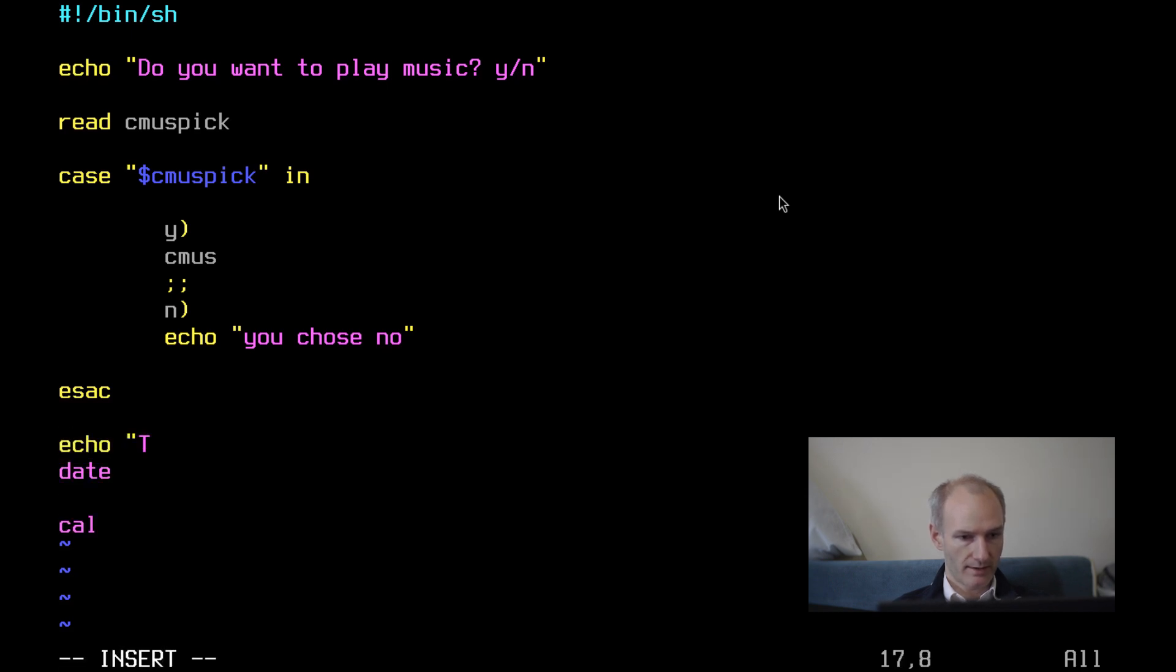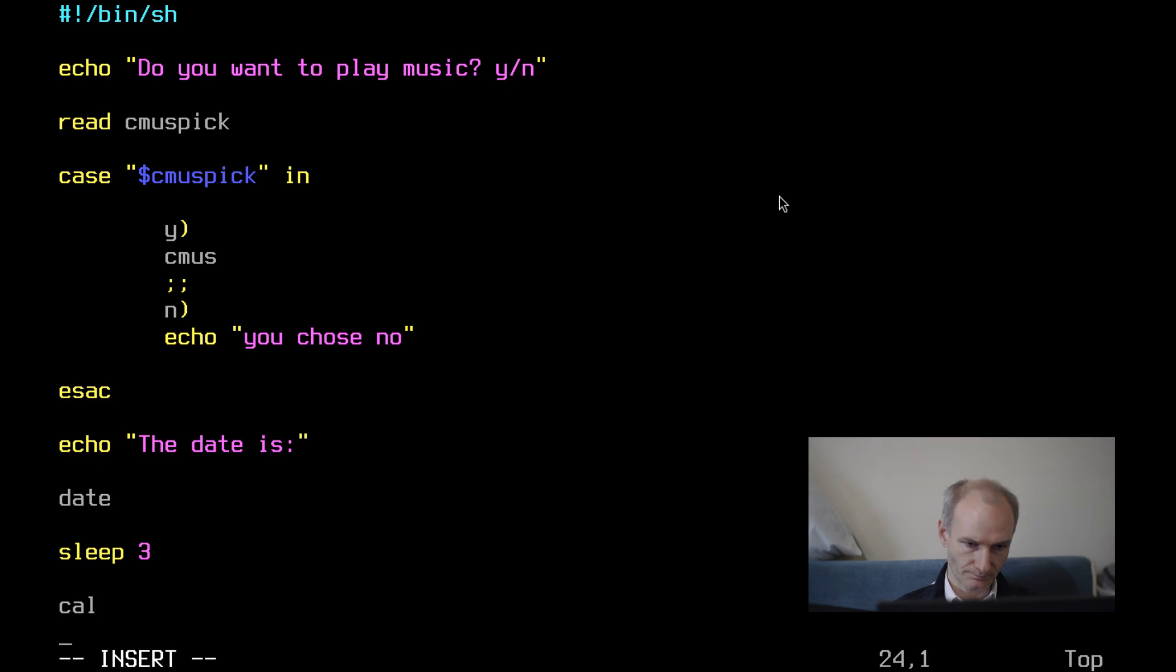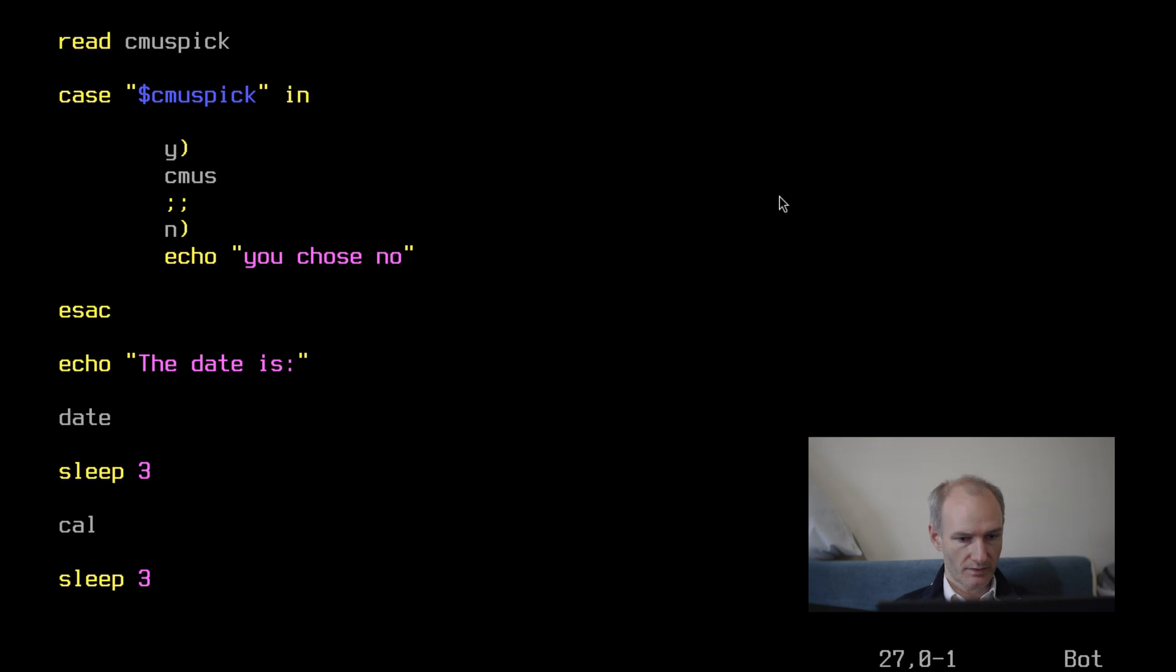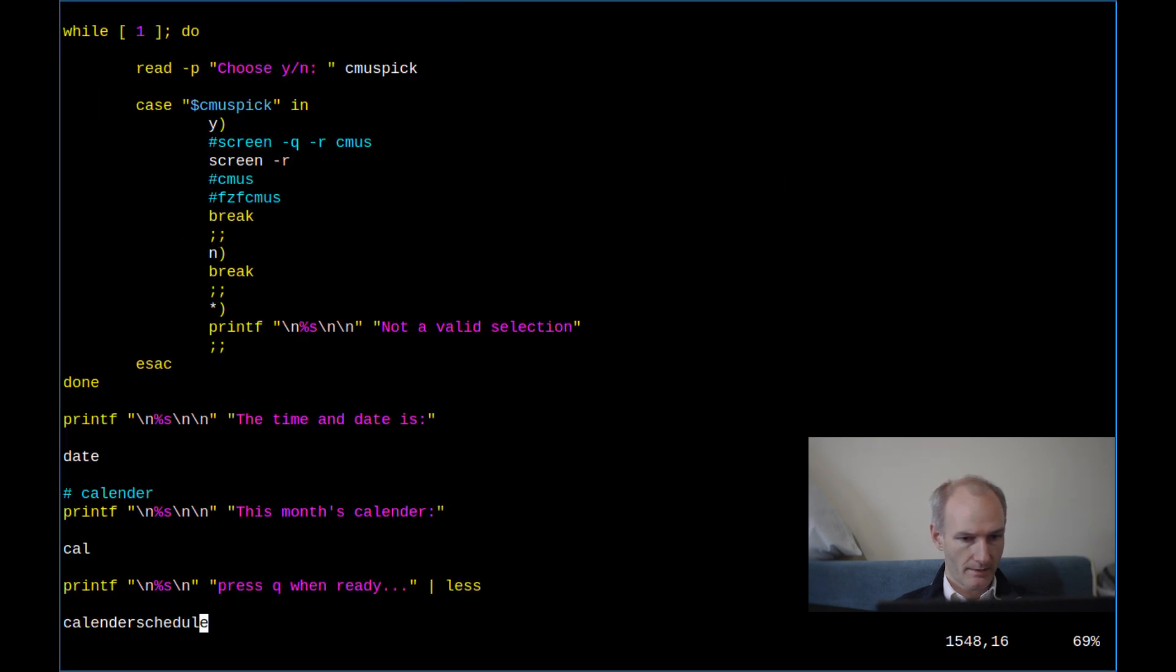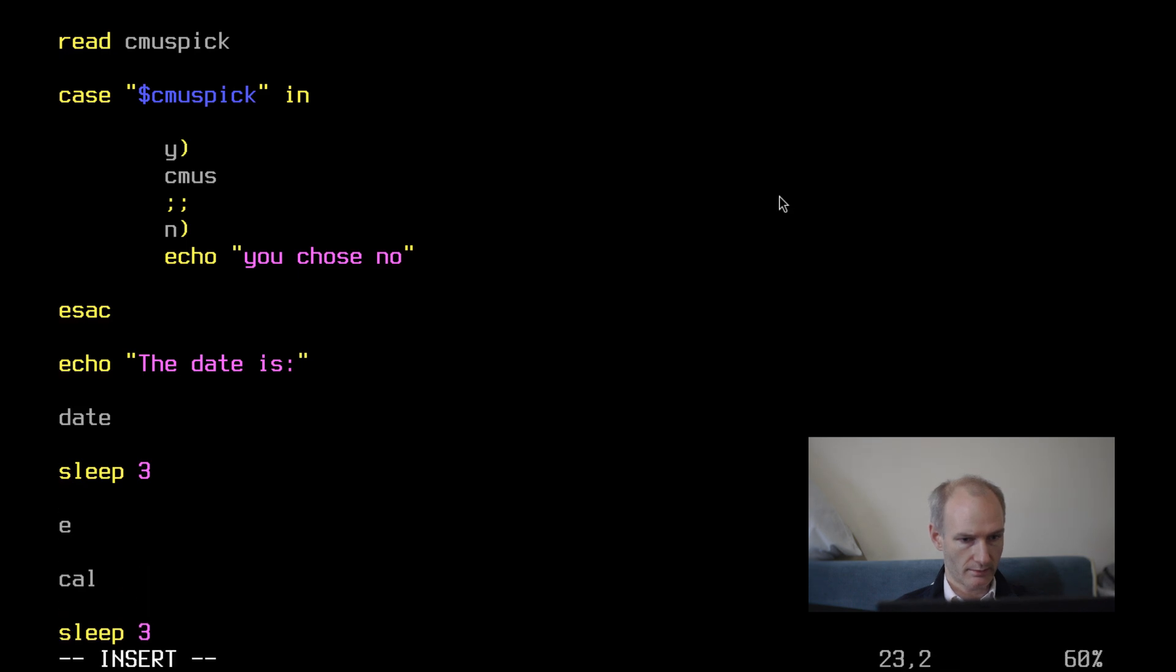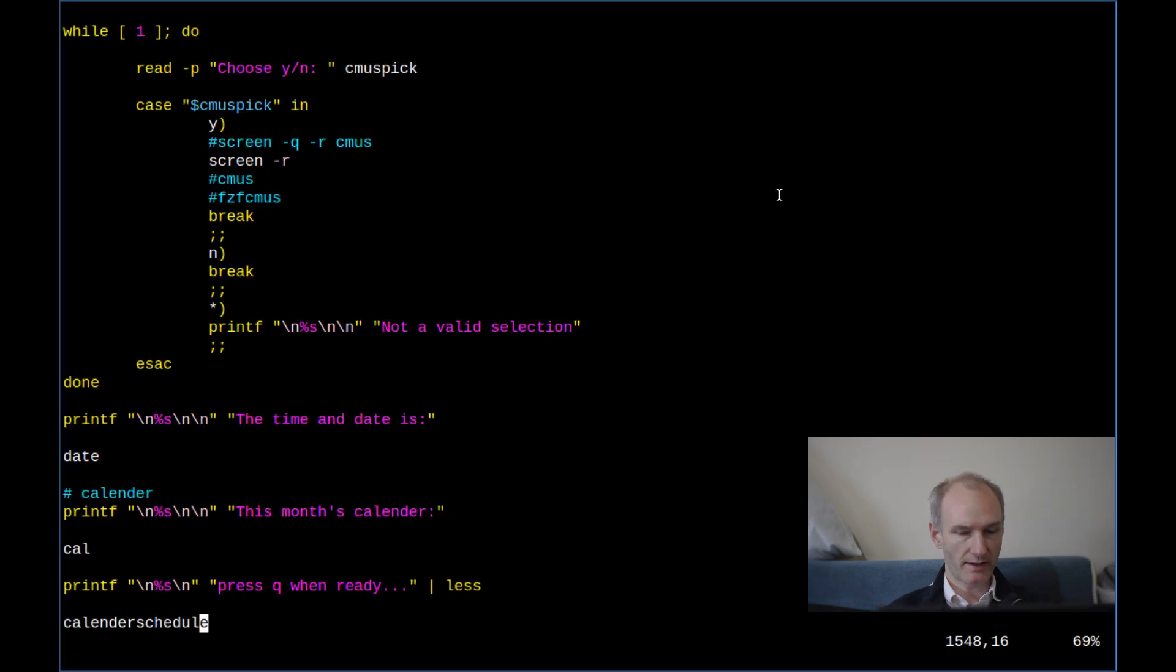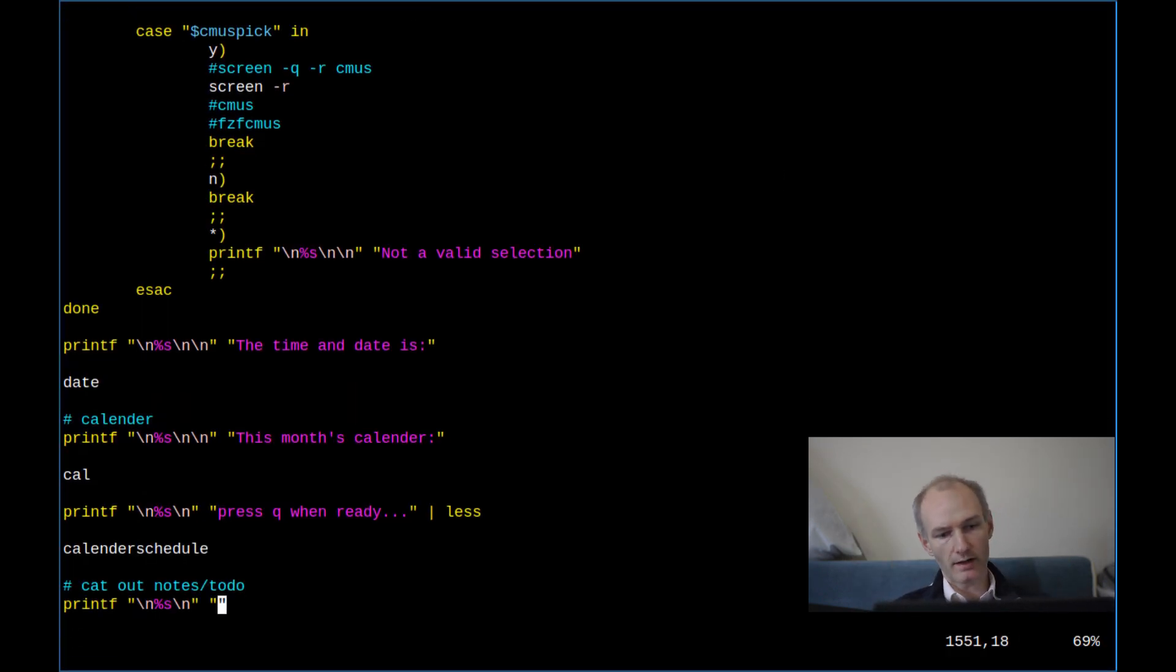Let's do a sleep for three seconds after that. So we can just then see, just gives us a little break in between. Should I put in here echo the calendar is. Again, you can modify and have this however you want, if you want more elaborate calendar stuff. Now I've got another thing here called calendar schedule.